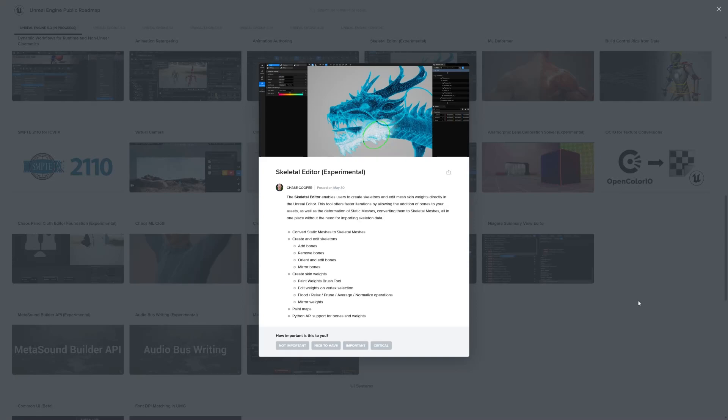You will need a lot of space. But in this video, we're going to take a look at the skeletal editor. Let's take a look at some of the notes or the description from the Unreal Engine 5.3 roadmap, which is great.